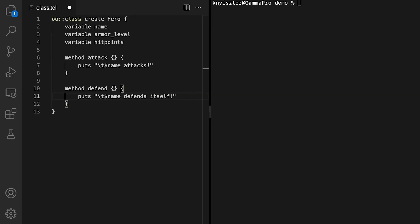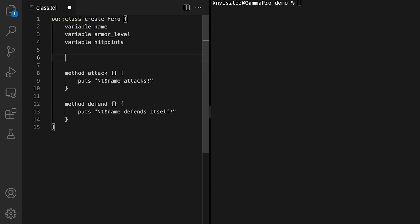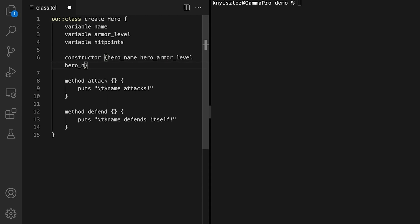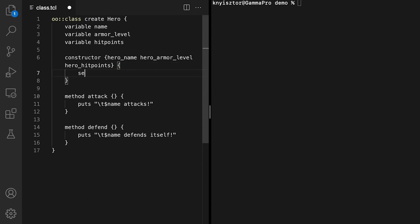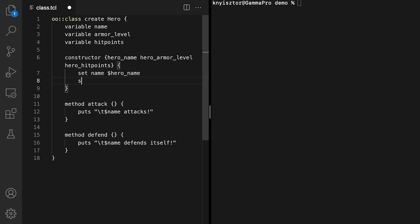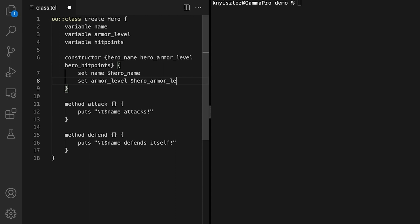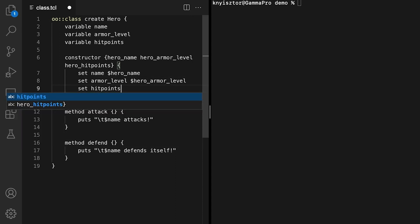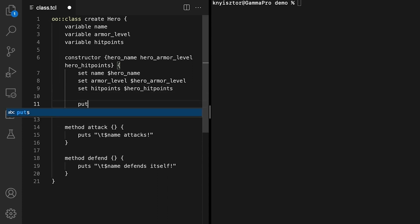Before we can start using this class, we need to provide a way to initialize its data members. The initialization of data members is done through a special method named constructor. The constructor gets automatically executed when a new object is created from this class. To declare the constructor, we use the constructor command inside the class definition script and provide the parameter list that should match the data members we want to initialize. In this example, I'm going to initialize all three data members using the constructor's arguments. So, let's add hero name, hero armor level, and hero hit points to the initializer parameter list. And now, let's set the three data members. Set name, value of hero name, set armor level, value of hero armor level, and set hit points, value of hero hit points. And finally, let's print out value of name created.